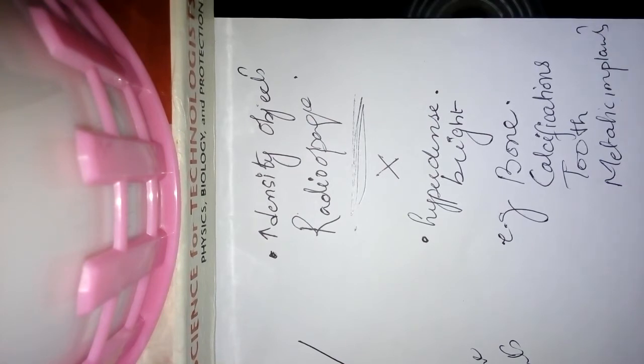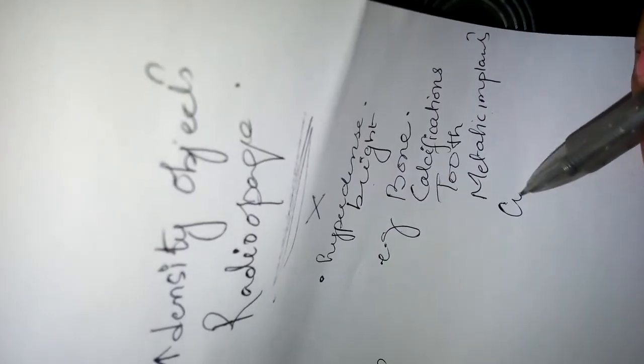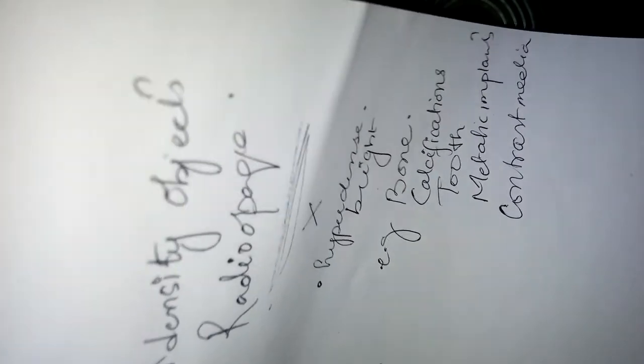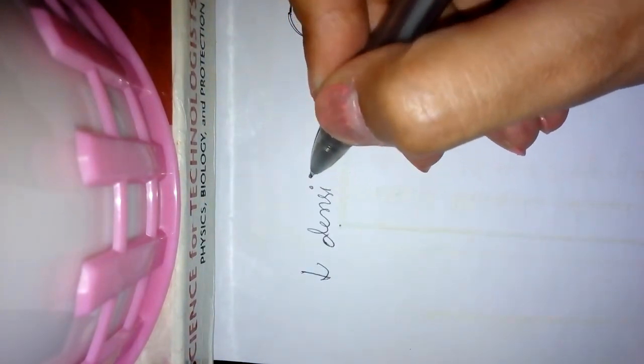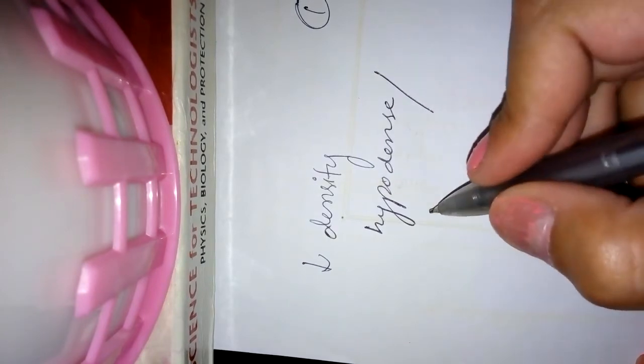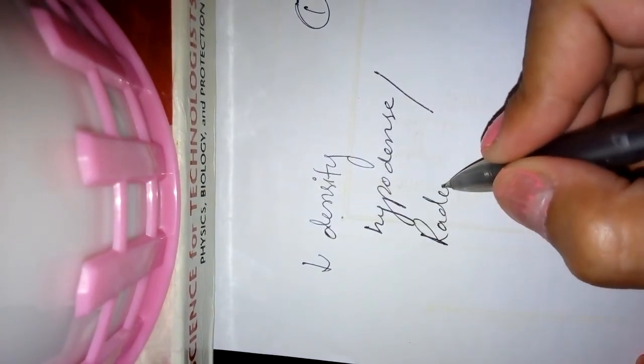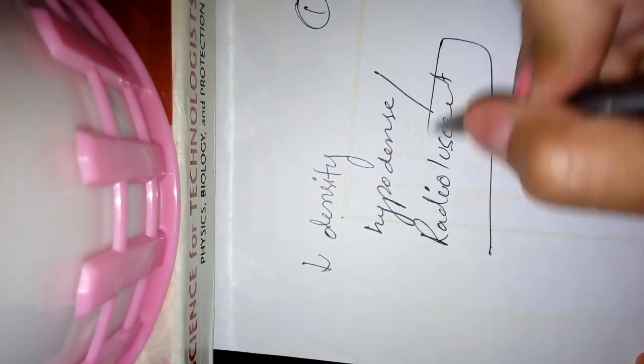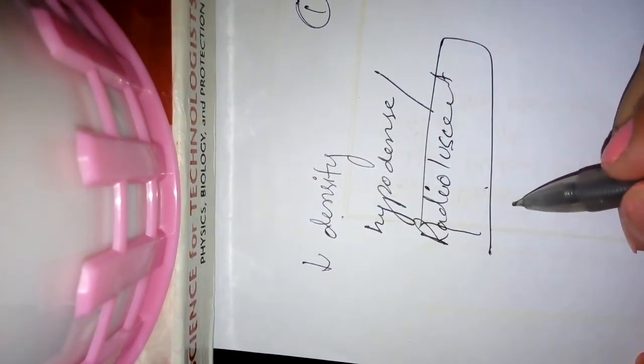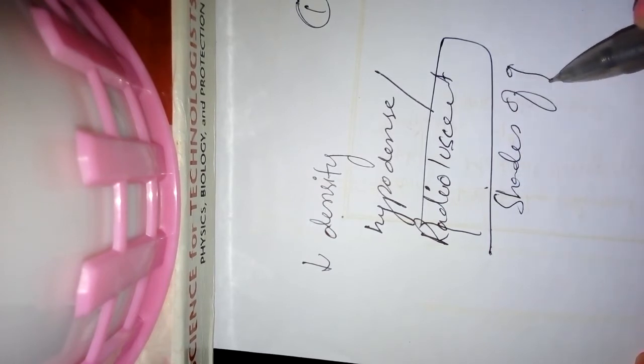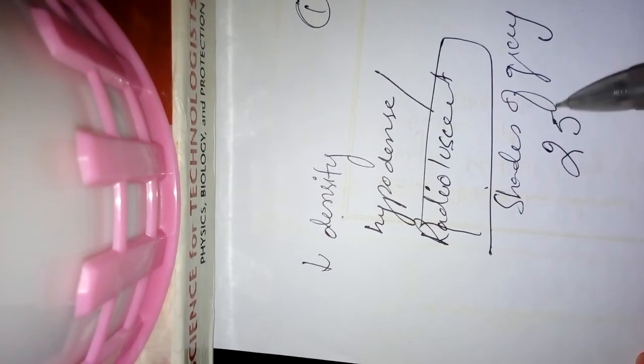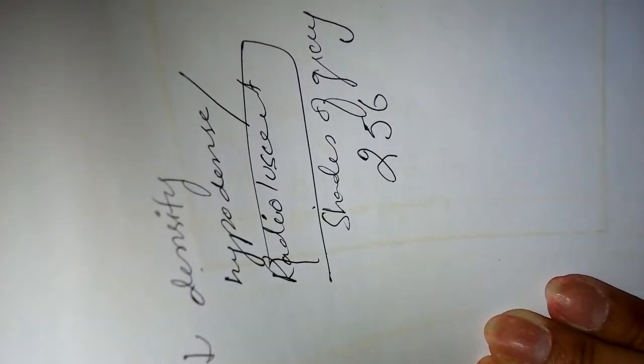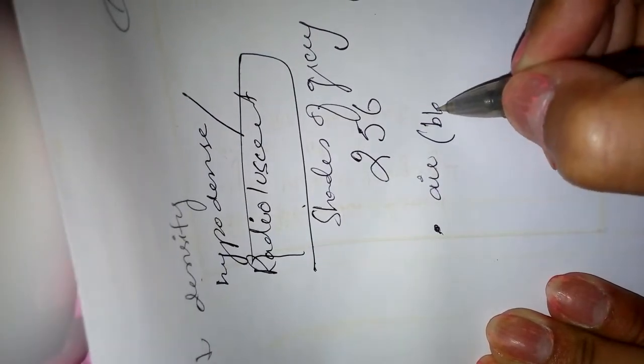Low density objects or low atomic number objects will appear hypodense or they are known as radiolucent. These radiolucent objects can appear in different shades of grey. In radiology we have 256 shades of grey starting from black and ending up into white. These radiolucent objects can be air which appears black.